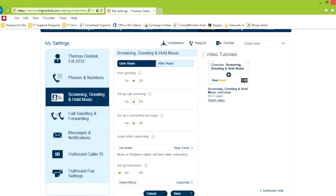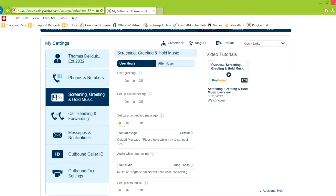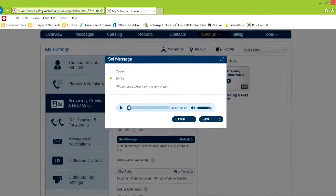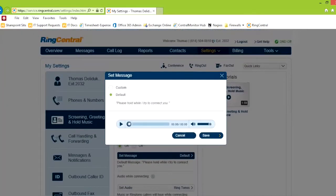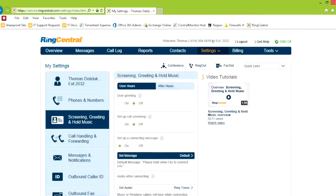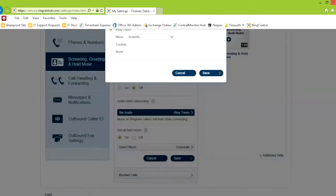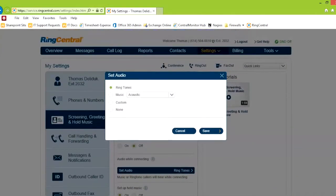You can set up a connected message. The connection message is for when somebody transfers from the main number. It'll say, please hold while I connect to you, and you can change that message to a custom message or not. The audio while connecting, if they call your phone number, instead of hearing ring, ring on the phone, you actually hear music. You have options for different music types, or custom, or none at all.